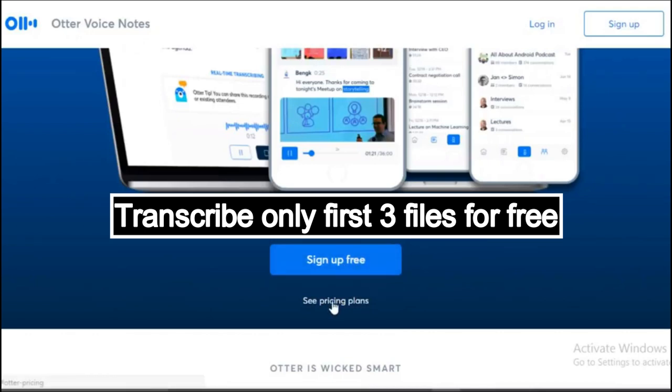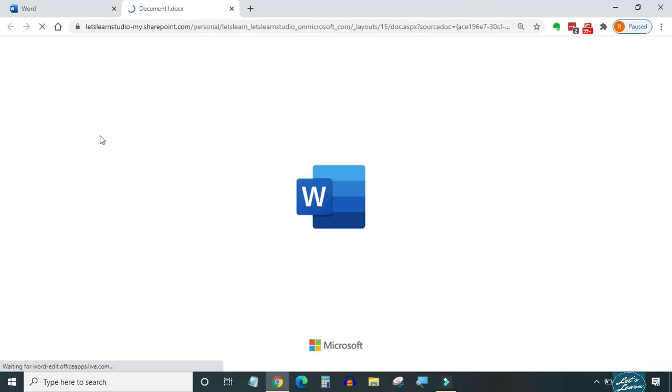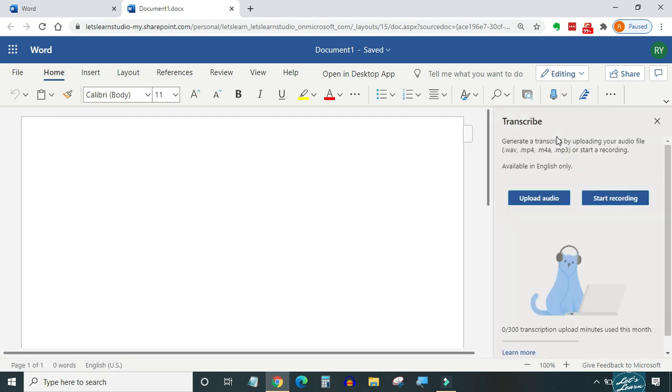The best alternative to otter is MS Word. Yes, you heard that right. Microsoft has recently added the transcribe feature in MS Word.